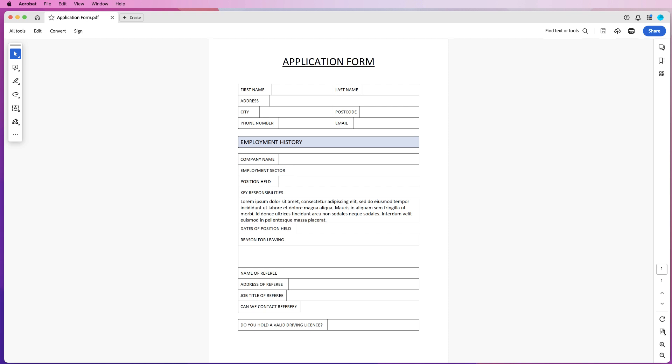So here I have my PDF file, it's just a very simple application form. So I'm going to close this down.